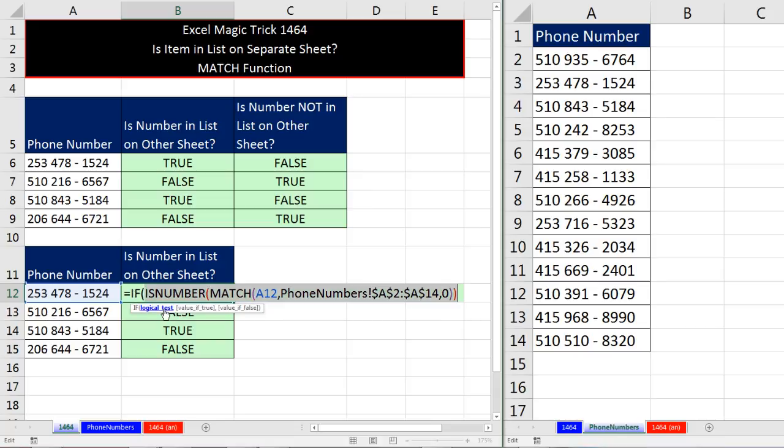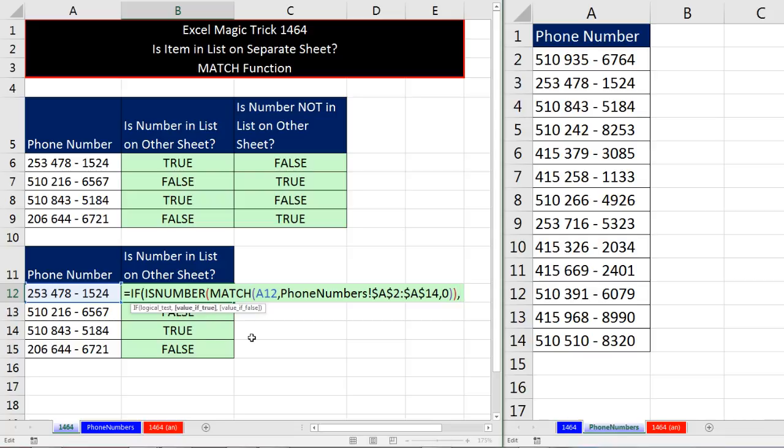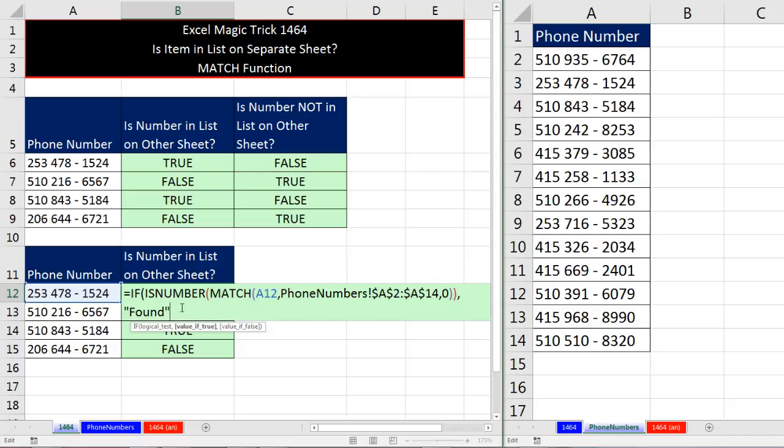We already have our logical test. We just need to put value if true. That means if the logical test comes out true, what do we want? And then value if false. So I come to the end, comma to get to value if false, in double quotes, F-O-U-N-D, in double quotes. So any time you have text, you have to put it in double quotes, or you'll get an error. Now I type a comma.